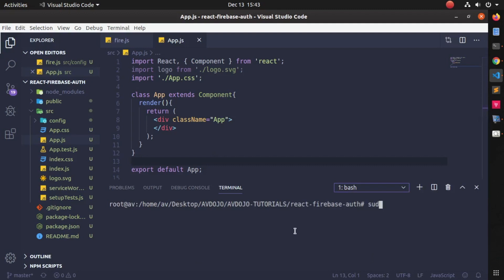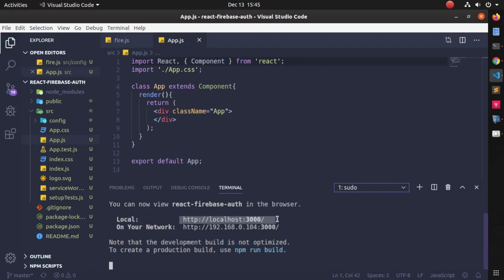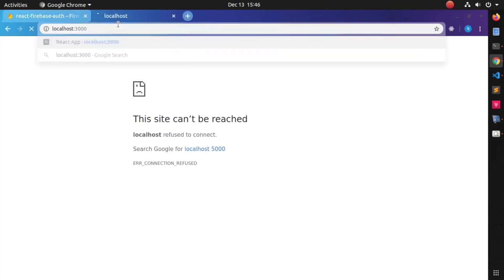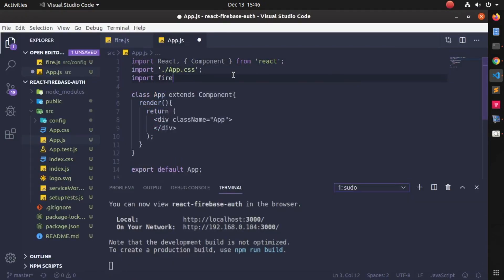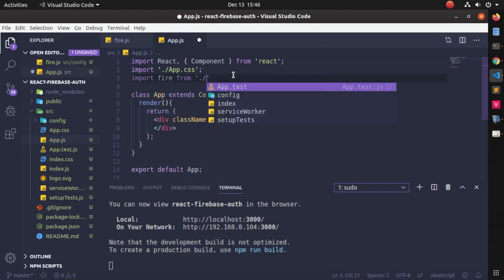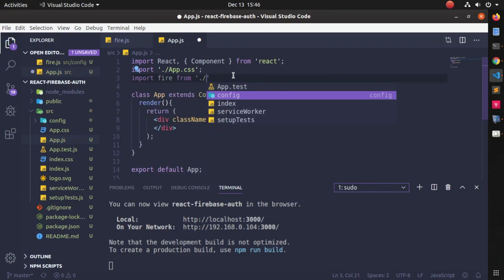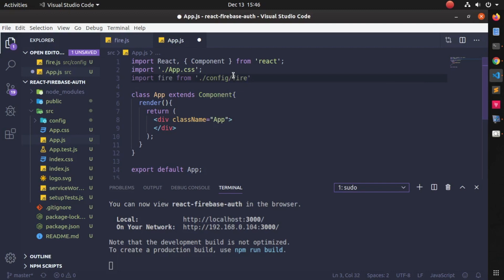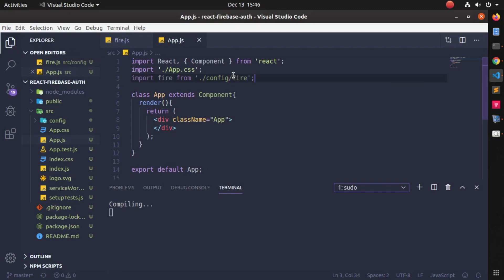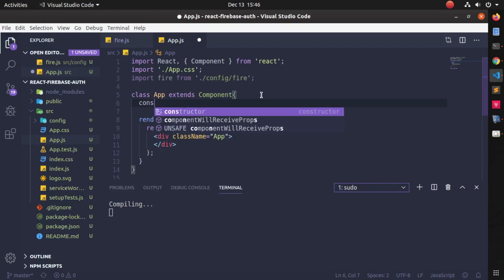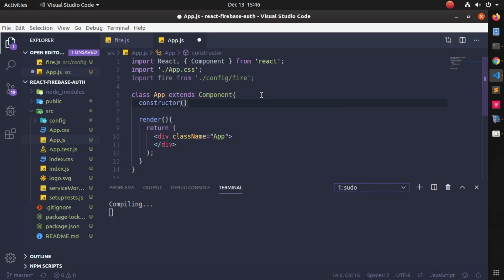Press Ctrl+J to open the terminal and write: npm start to start your server. You can see the server has started on port 3000. If you go back to your browser and open localhost:3000, you can see a blank page because no element has been rendered yet. Now import the fire.js file: write import fire from './config/fire' because it is inside the config folder.